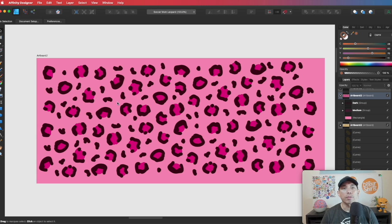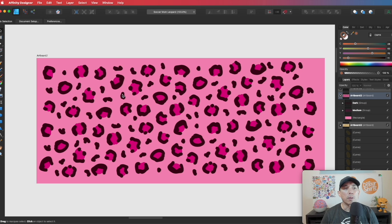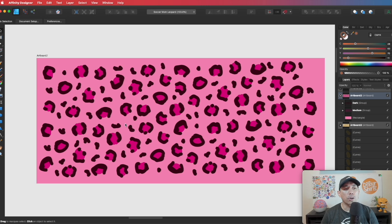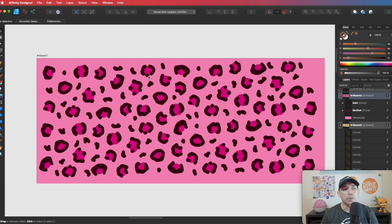So now that you have this leopard pattern, and that you can make it different colors, you can put this pattern in pillows, phone cases, duvet covers, shower curtains, all those things. And this is your original pattern because you just made it yourself in Affinity Designer, and nobody else will copy you.